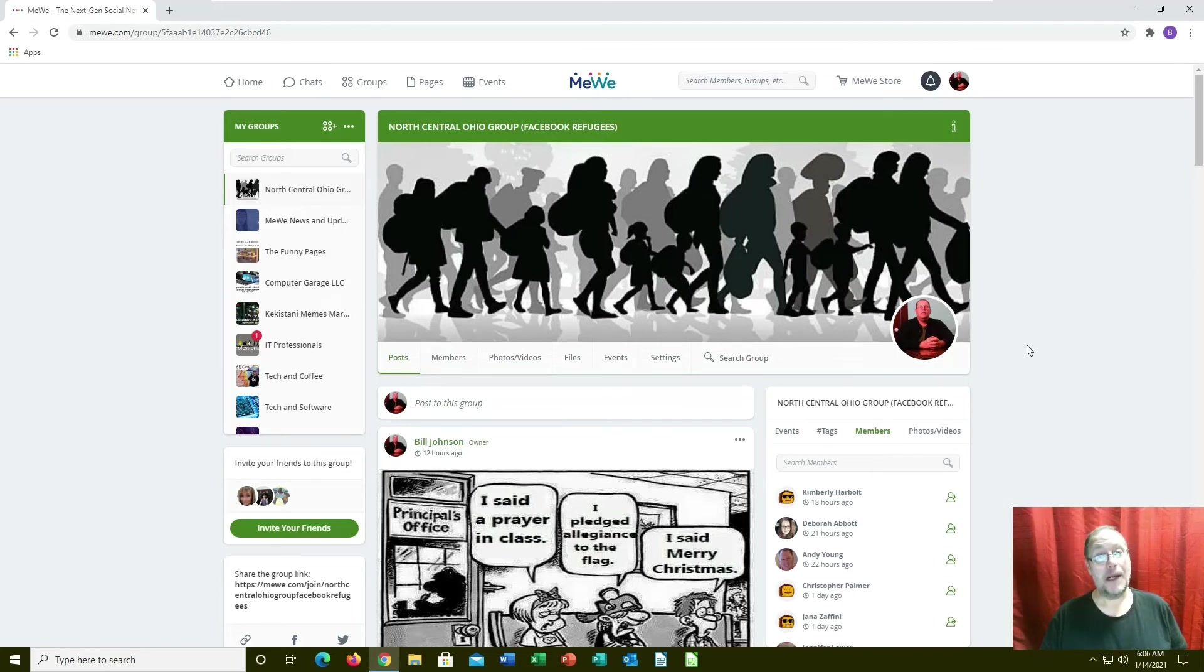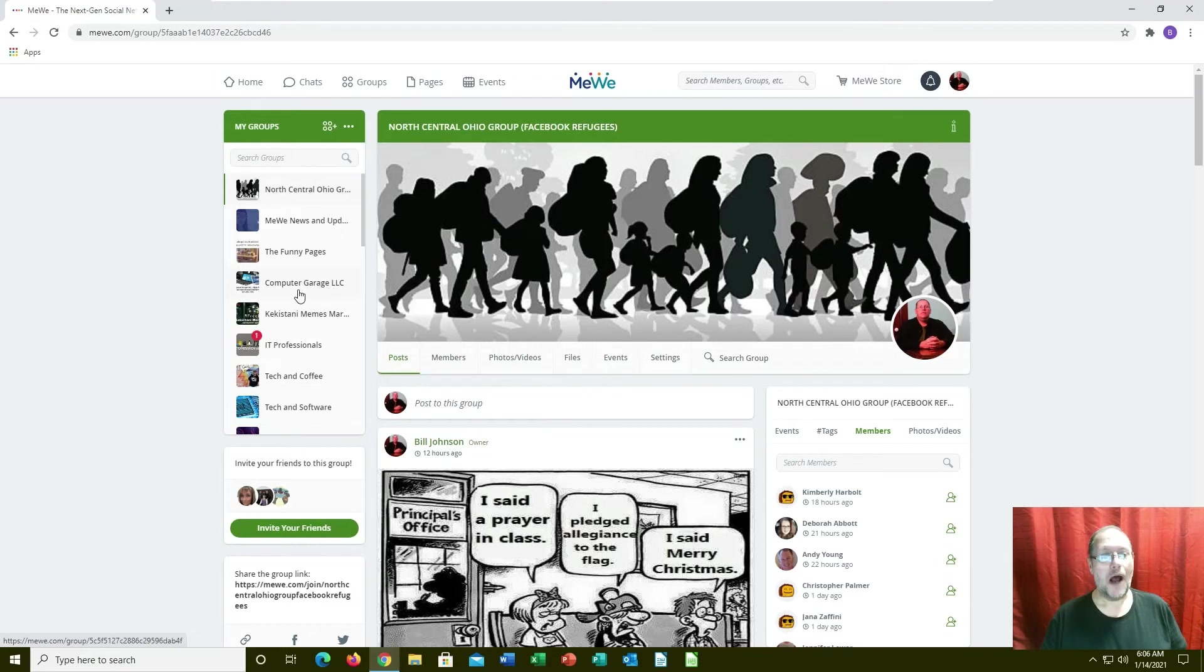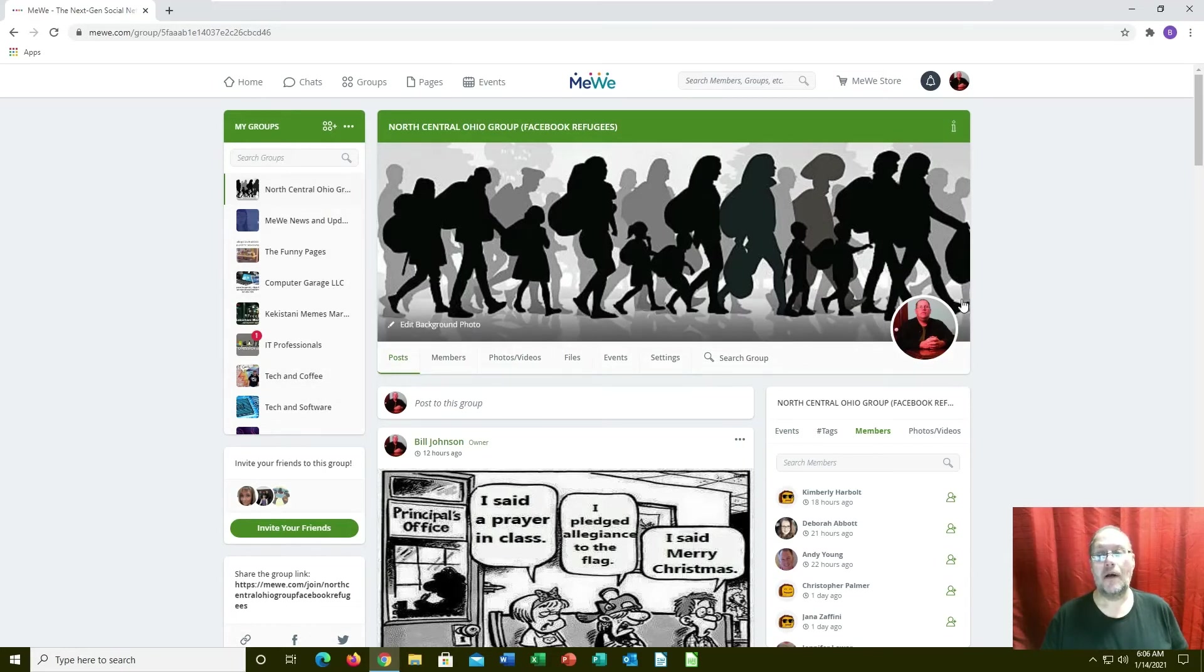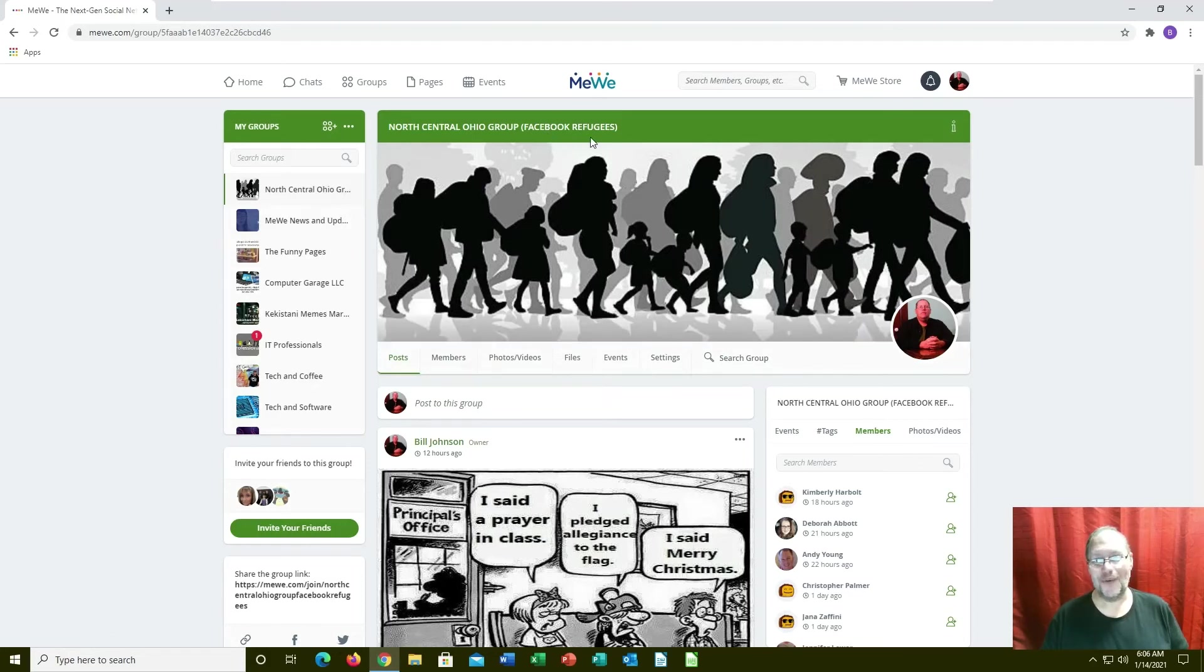We've got a business group here for Computer Garage and I belong to a bunch of other groups. There's a Facebook refugees group I actually run, so y'all are welcome to come over and join.